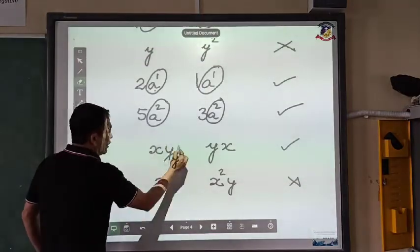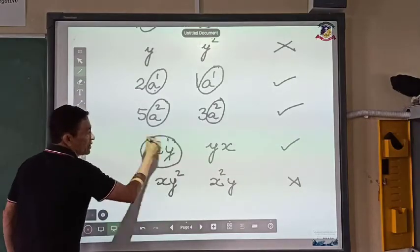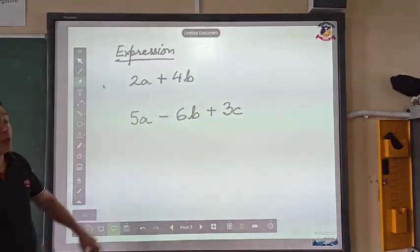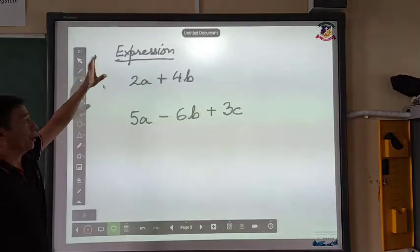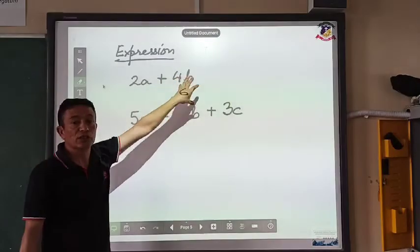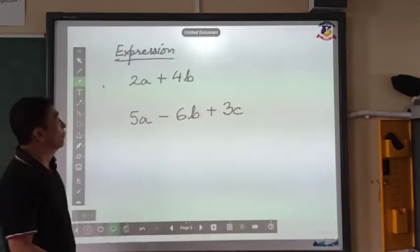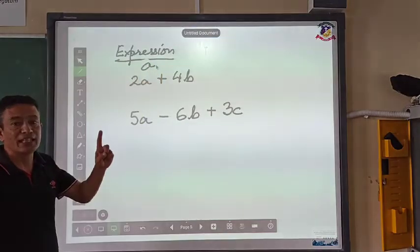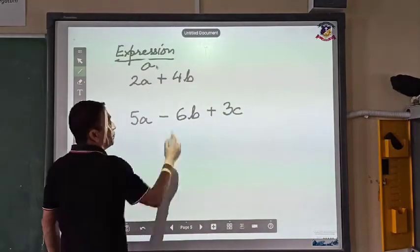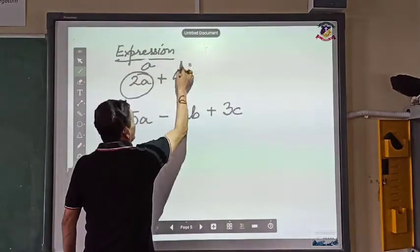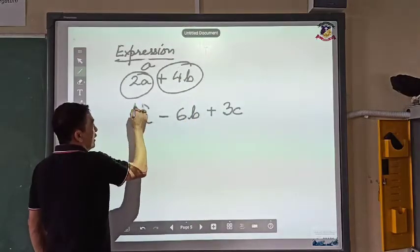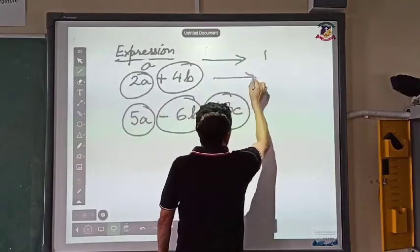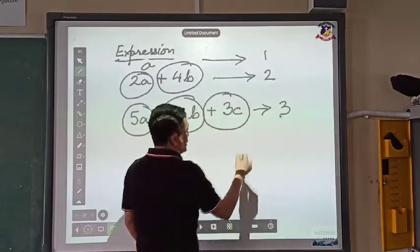So what are terms? When things are together as one single unit, that is called a term. When we have multiple terms together, we are talking about an expression. Expressions can have many terms or just a single term. For example, 'a' is an expression with only one term. '2a plus 4b' has two terms. And the next example has three terms involved.